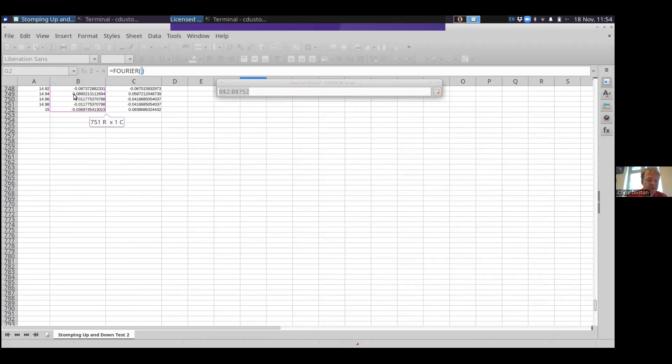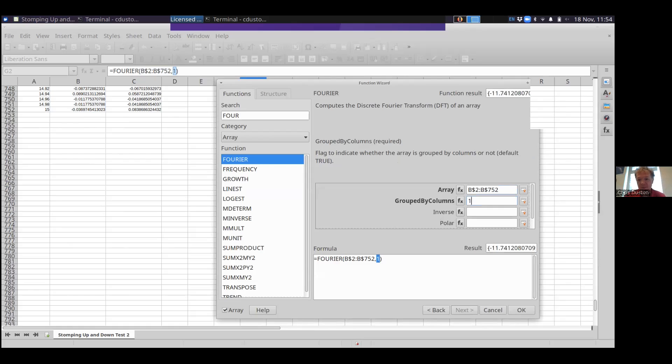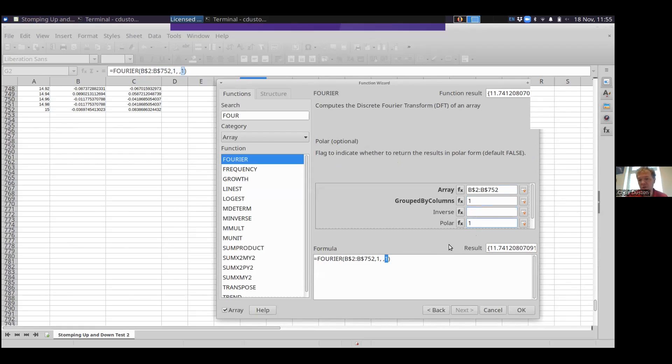So this is a time domain thing. We've measured at a specific time, we measure the acceleration. So in this array, you want to actually put in the measurement you made. I'm going to put in the acceleration. Notice I have a whole ton of data here, so let's just grab it all. So that's all of my dependent data. Groups by columns is just a flag to indicate whether the array is grouped by columns or not. It is grouped by columns, so I'm going to put one.